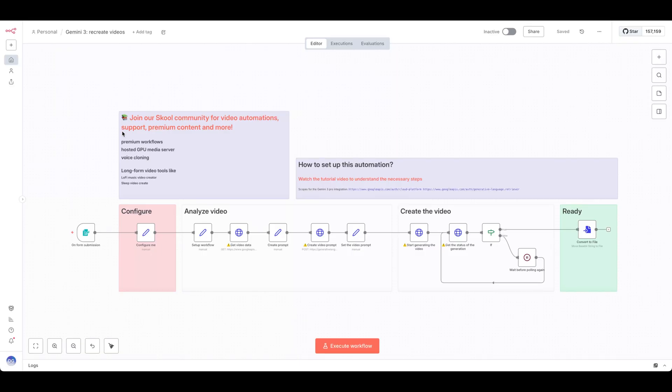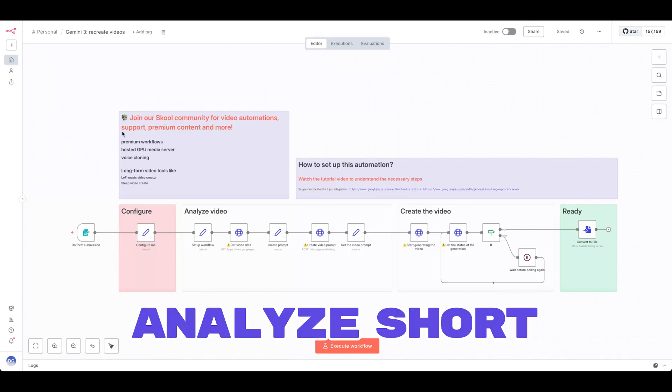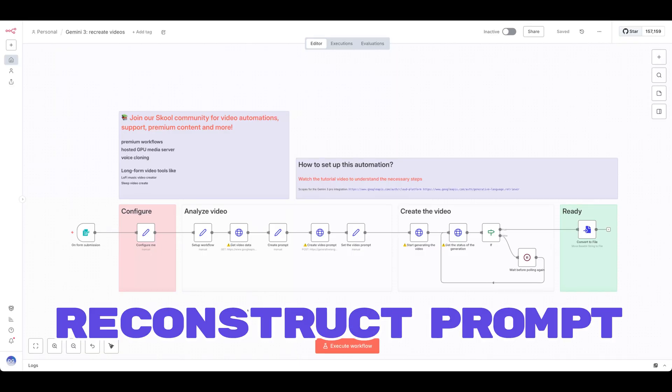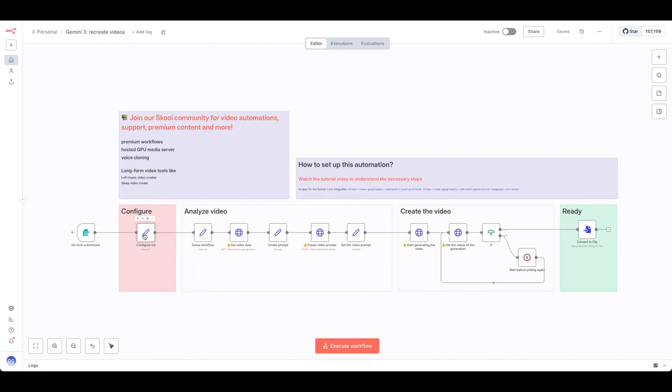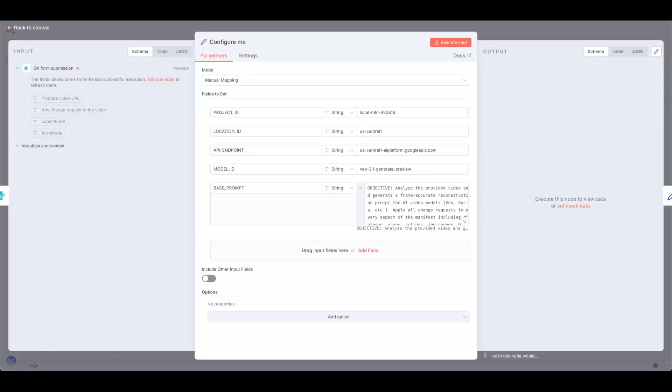With this workflow, you can analyze a YouTube short, reconstruct the prompt, and regenerate the video. Let's start by configuring the workflow.